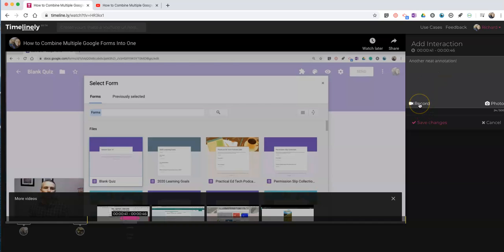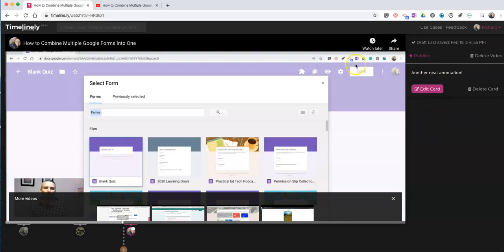And if we want to, we can record using the webcam or using audio. Let's hit Save Changes.